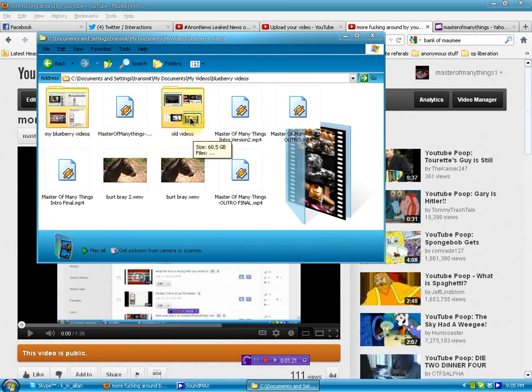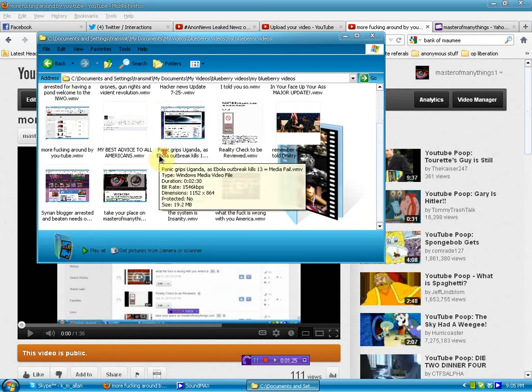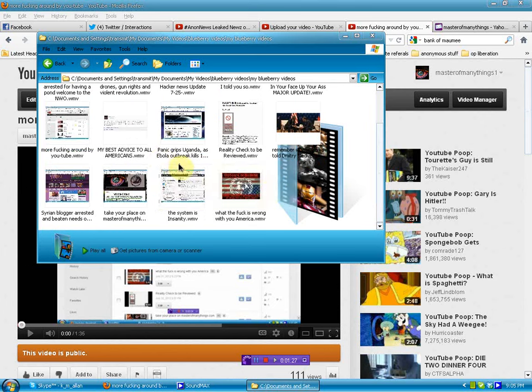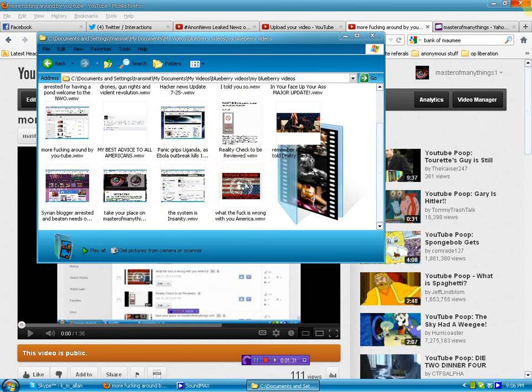Pretty simple. Older videos are here. Blueberry videos are here. It's not here. Either one of those videos is not here. I did not delete these.